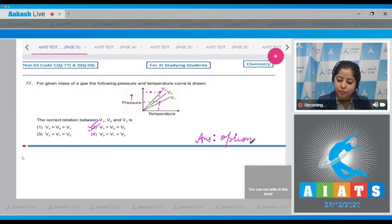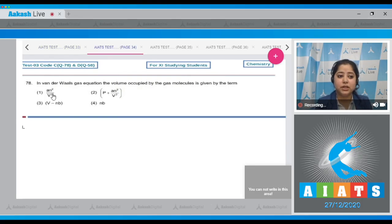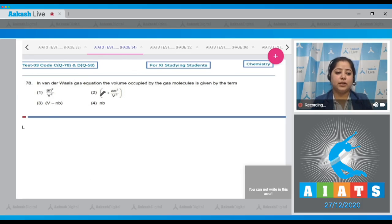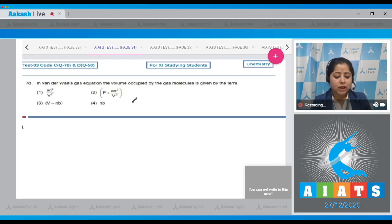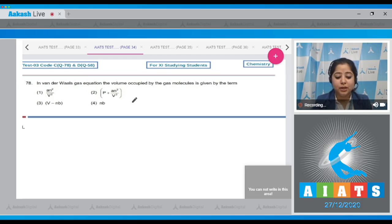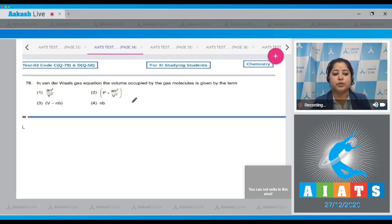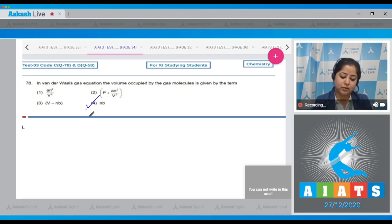Question 78: In the van der Waals gas equation, the volume occupied by the gas molecules is given by which term? The van der Waals constant b is a measure of the size of the gas molecules, and nb is the volume occupied by the gas molecules. The correct answer is option number 4.